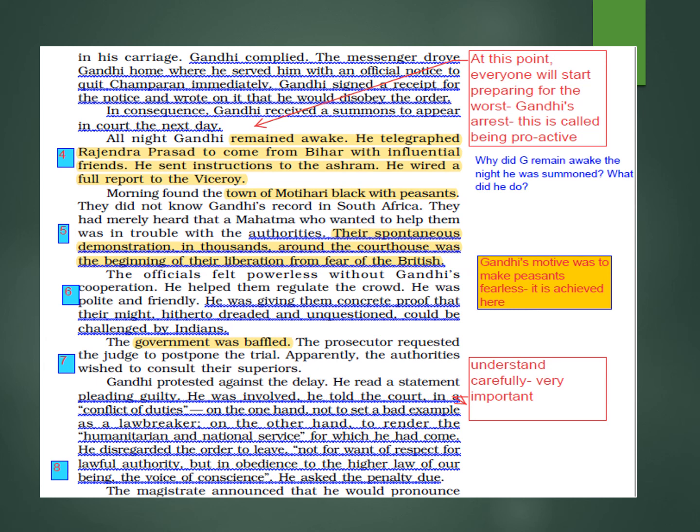What did Gandhi do? He signed a receipt of the notice and wrote on it that he would disobey. In consequence, Gandhi received a summons to appear in court the next day — a legal notice by the government that he had to appear in court.